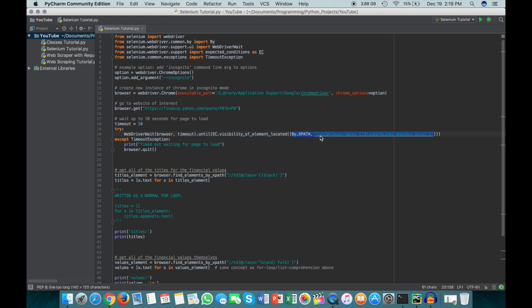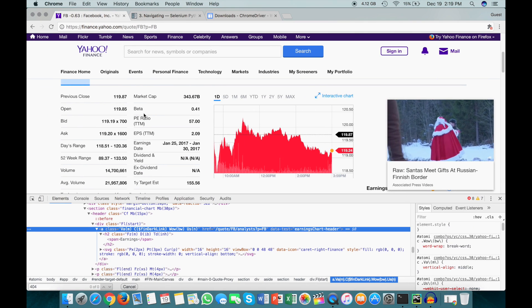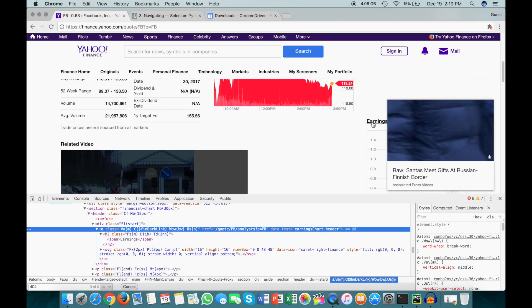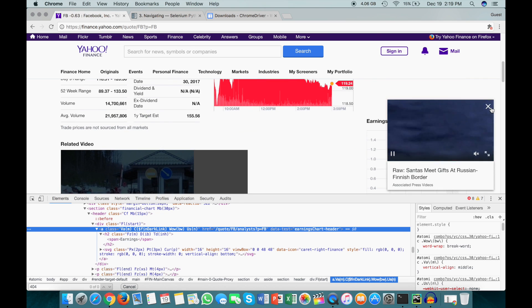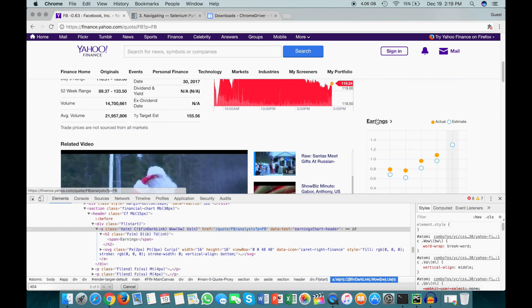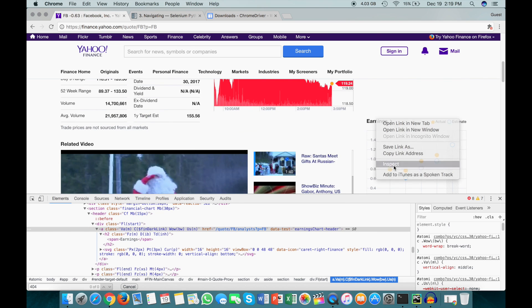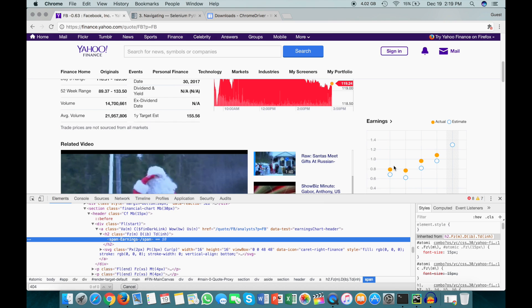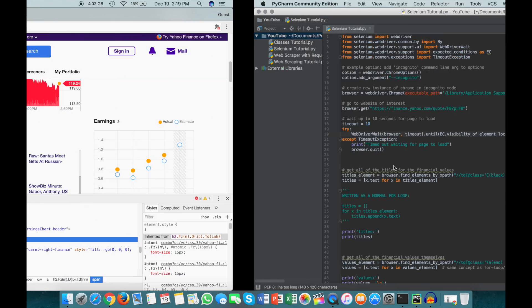And basically what this element is, is actually this earnings thing right here. I've got to get rid of this ad. Is this earnings thing right here. Because I noticed that when I was loading the page, this kind of earnings link was one of the last things to load, so I kind of went ahead and assumed that if this earnings link was loaded, then the entire page would be relatively fully loaded. And it's not the most professional way of doing it, but it works for our purposes here.